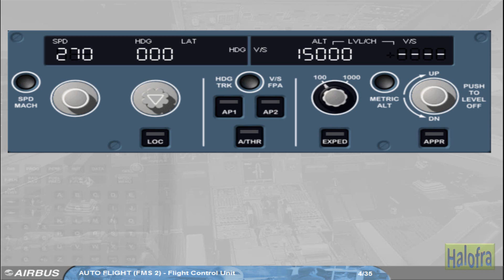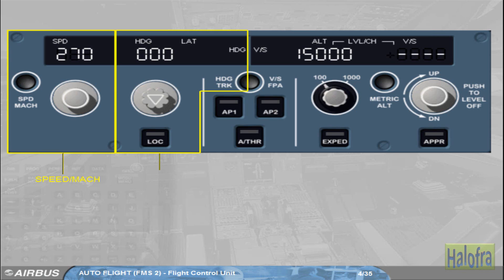The pilot uses the FCU to select targets and arm/engage the related modes: for speed/Mach, for lateral guidance (e.g. heading), and for vertical guidance (e.g. vertical speed). The pilot also uses it to set the Autopilots and Autothrust to on.